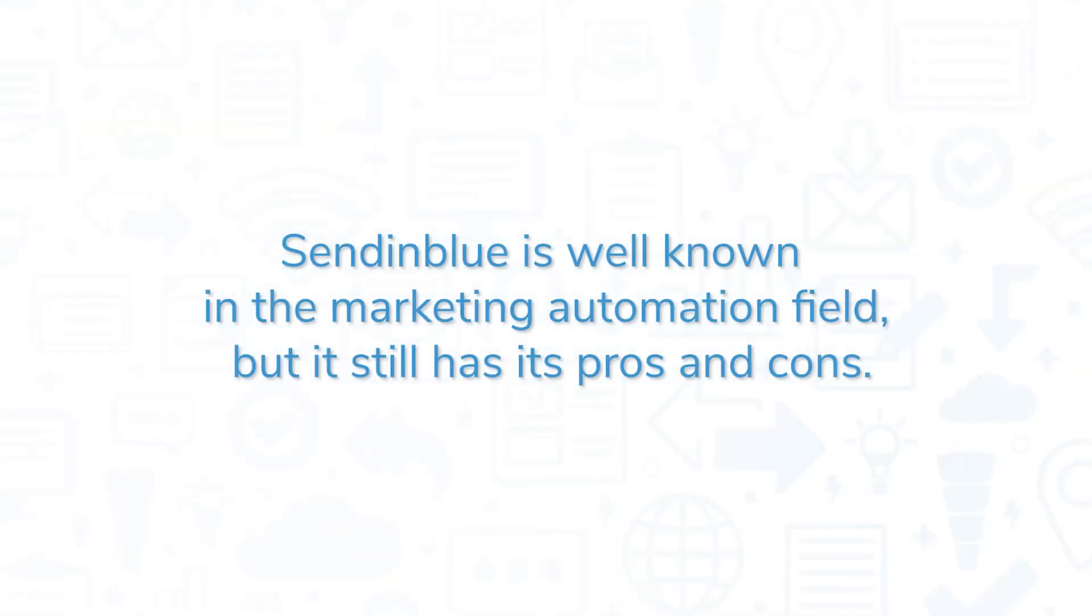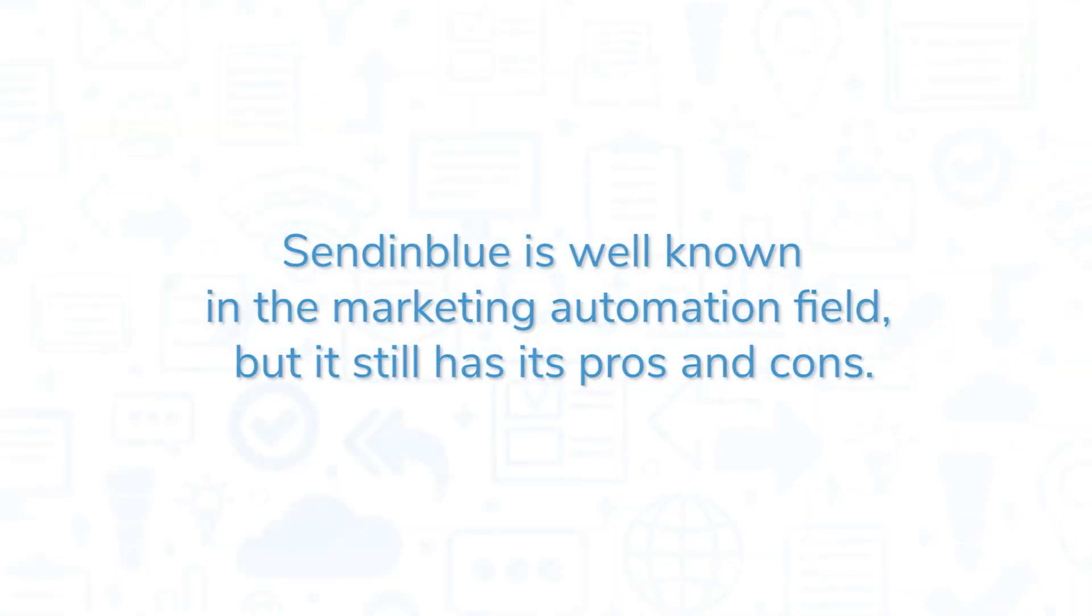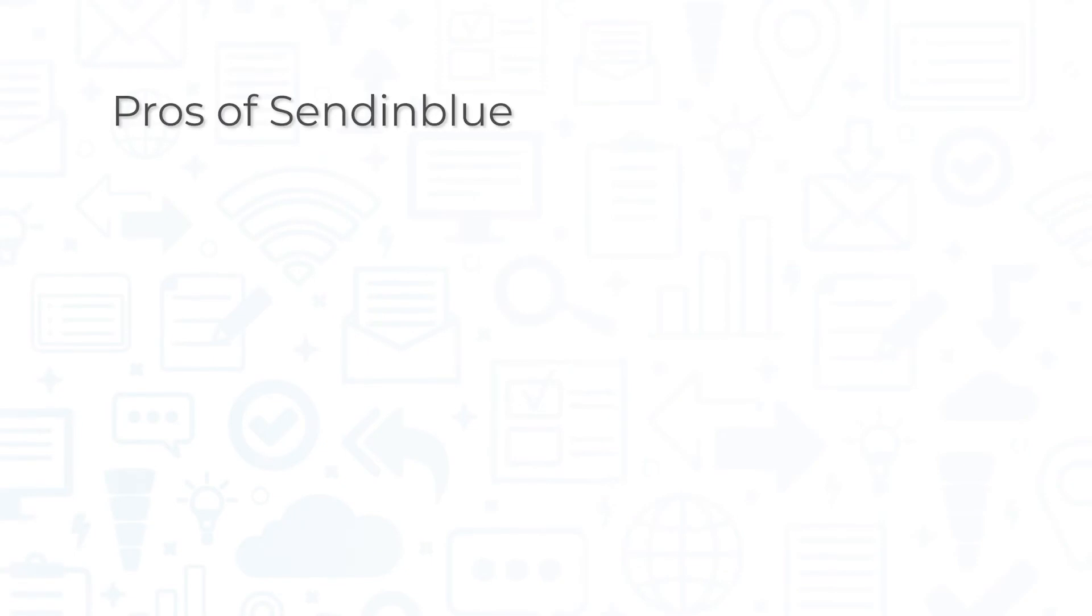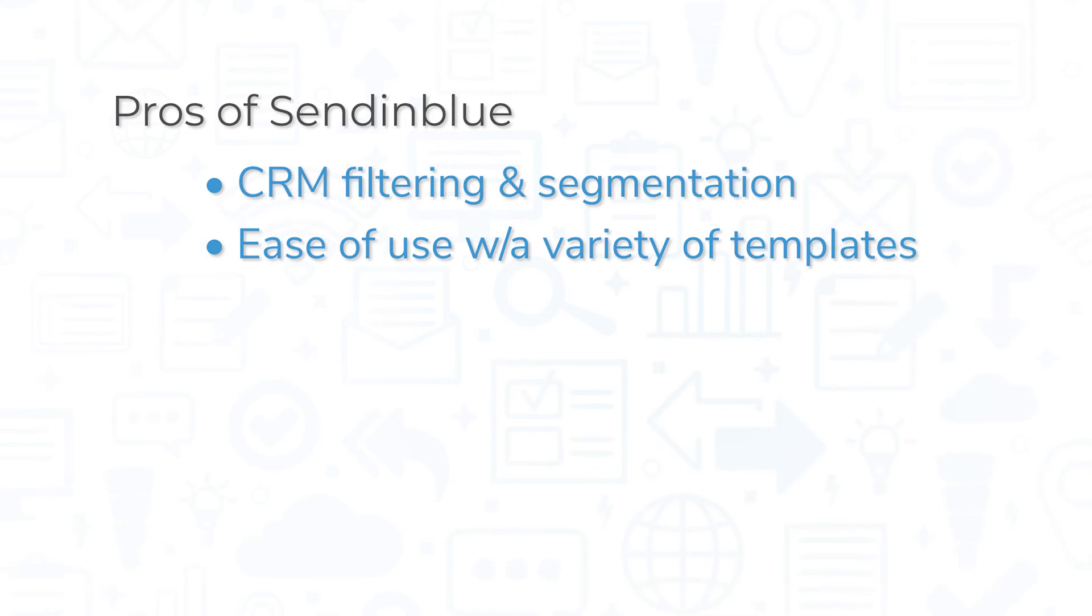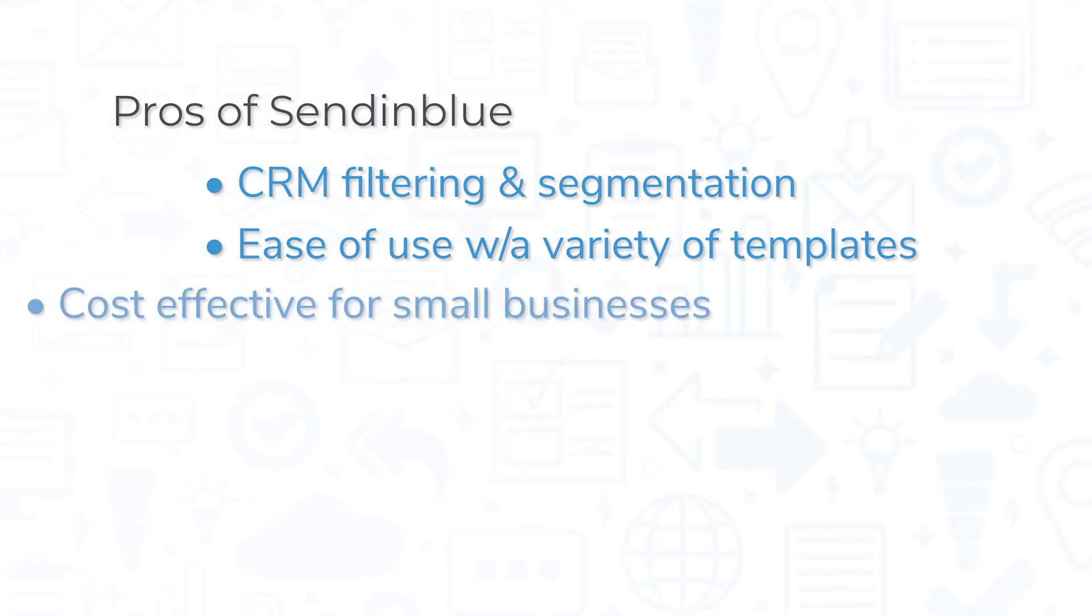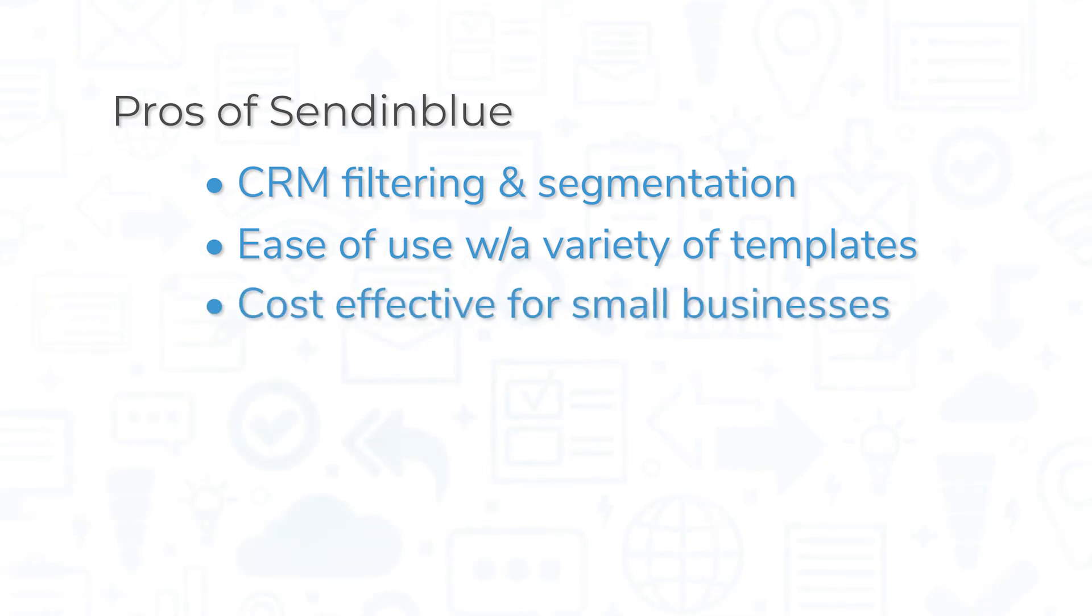Sendinblue is well known in the marketing automation field, but it still has its pros and cons. Users praise the CRM functions, citing the utility of filtering and segmenting contacts. Ease of use is another common praise, and the template library is noted as especially useful. Lastly, the ability to start on a free plan and upgrade as a business expands is great for small businesses.